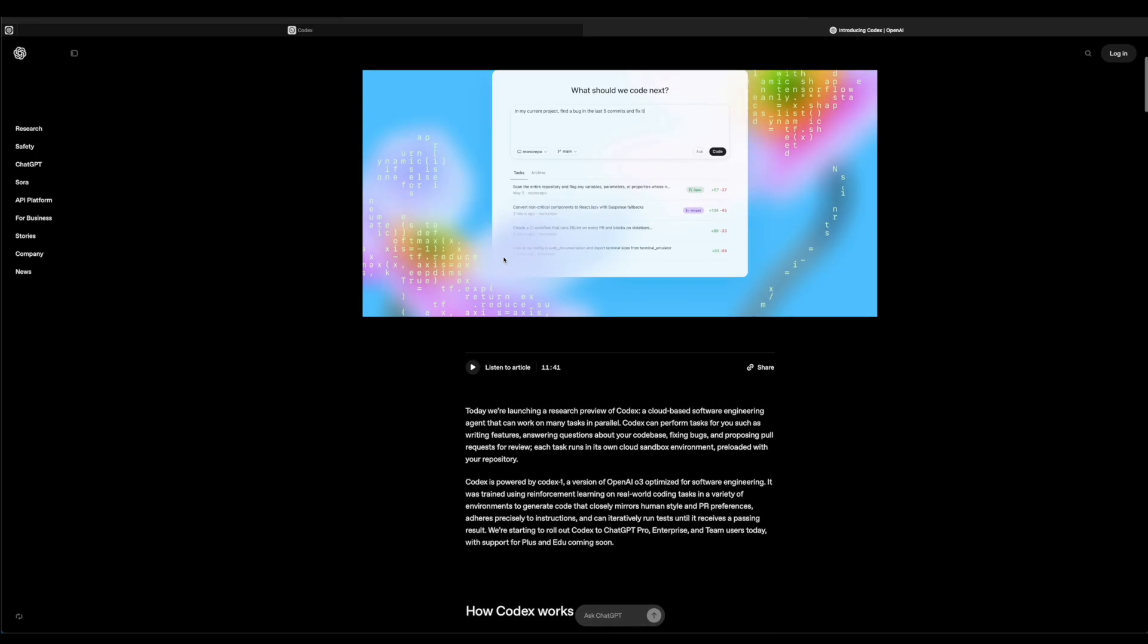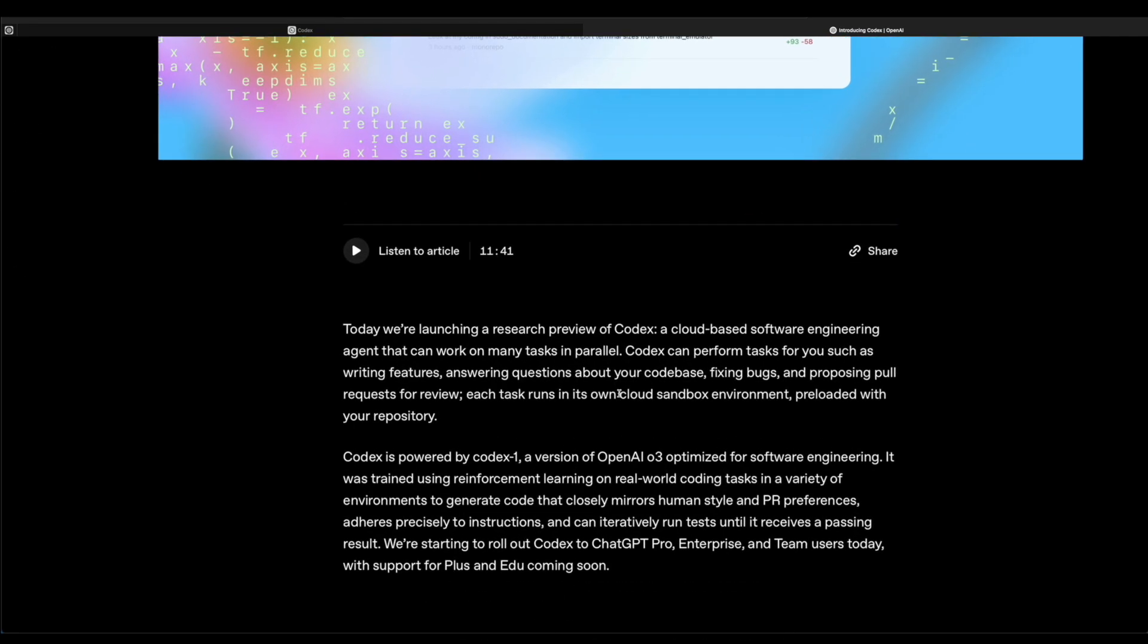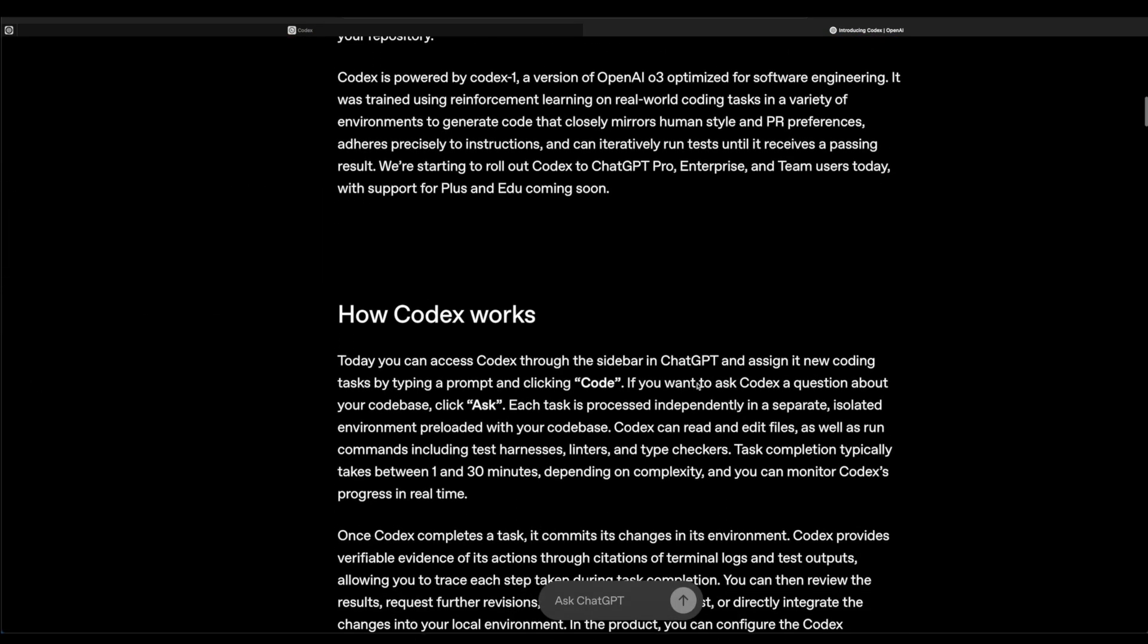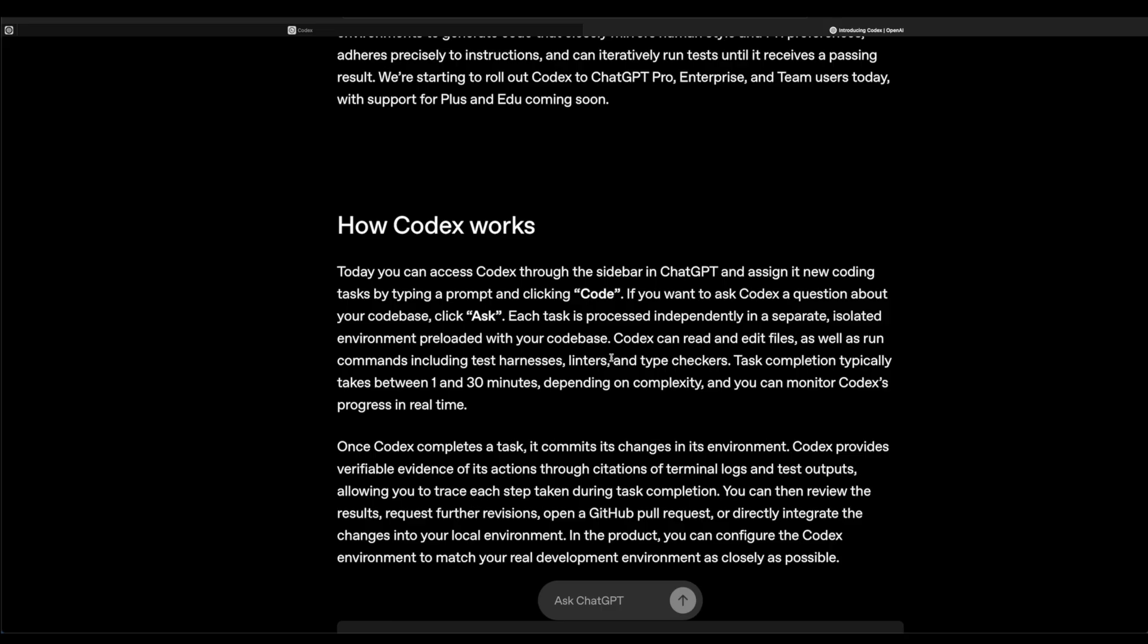Within Codex, there's a lot of cool things you can do. What it basically does is it allows you to have the Codex option in the sidebar in ChatGPT.